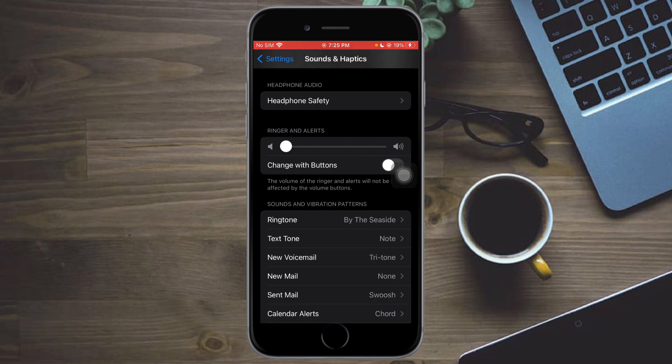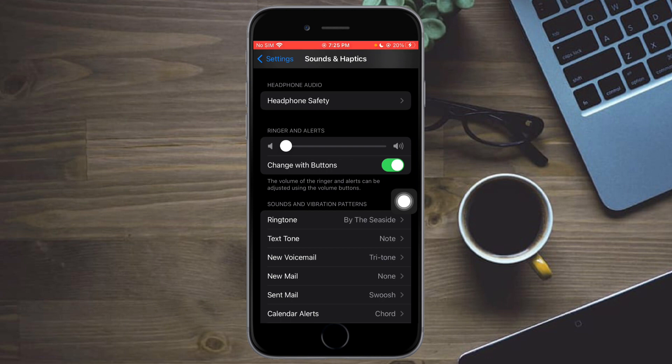So you can see the silent mode has been turned on using that way. You can also enable this option so you can change it by using buttons. That way, you can use your buttons to turn on your silent mode and turn this off as well.